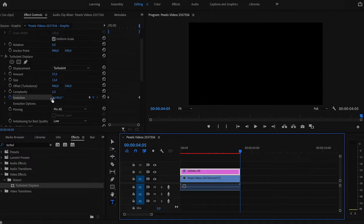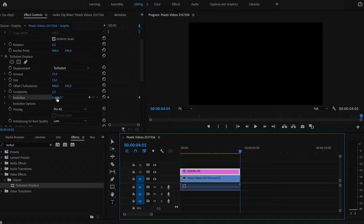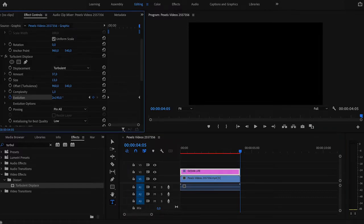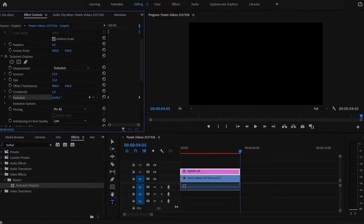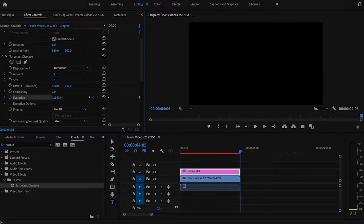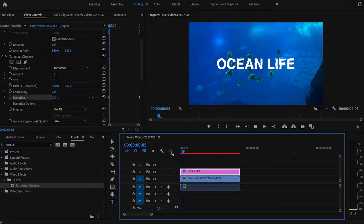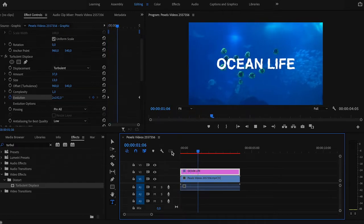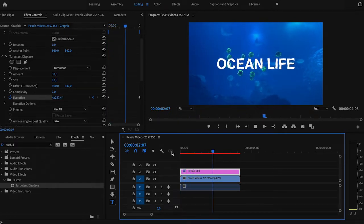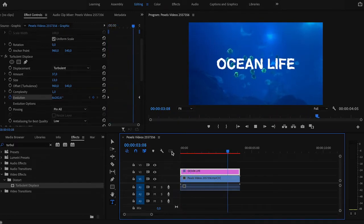Preview the clip after adjusting and change the evolution amount depending on how fast you want the effect to happen. Obviously, the bigger the number at the end of the clip, the more intense your effect will be. I will increase mine a little bit more. Let's check it again. See, now it's more intense.